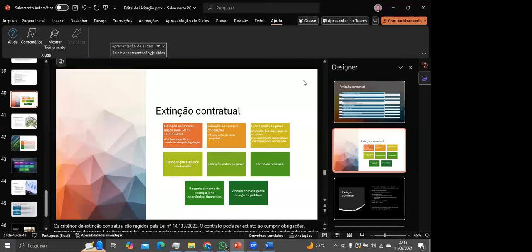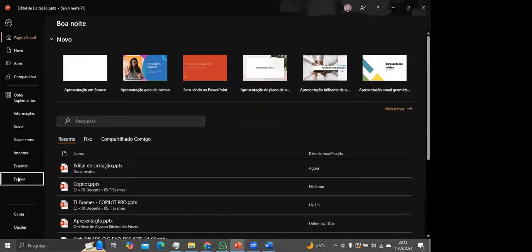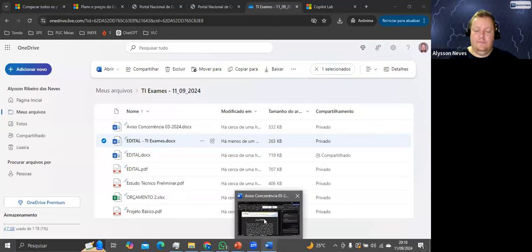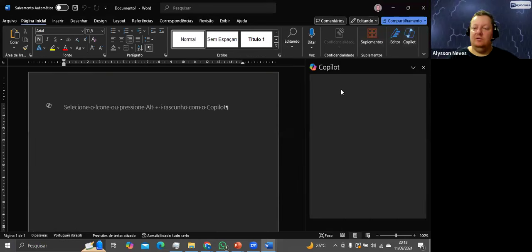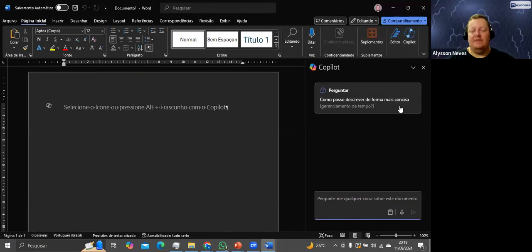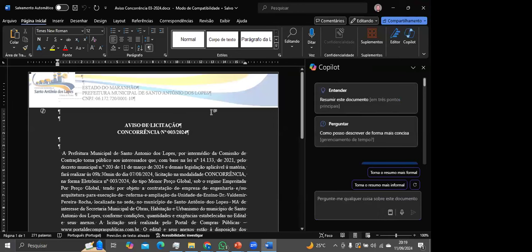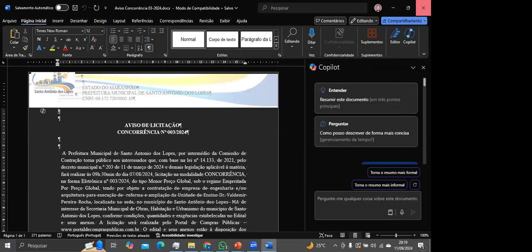Maria Cláudia perguntou: se eu pedir ao Copilot para elaborar um documento do zero em DocX a partir de uma conversa, ele consegue? Sim, consegue. Você pode pedir uma carta, um atestado de capacidade técnica. Ele vai dar o texto na lateral — você copia e cola para outro lugar. O ChatGPT também tem essa facilidade de devolver em Word ou Excel.